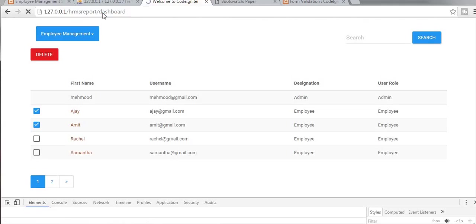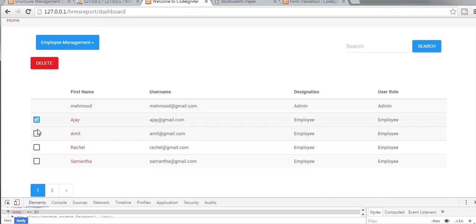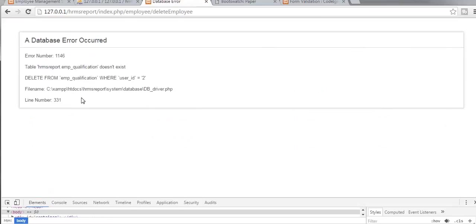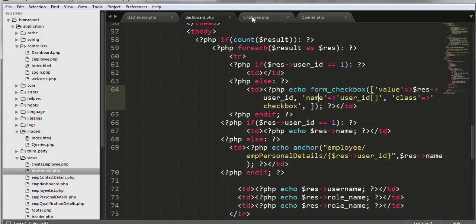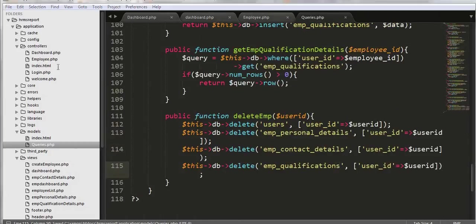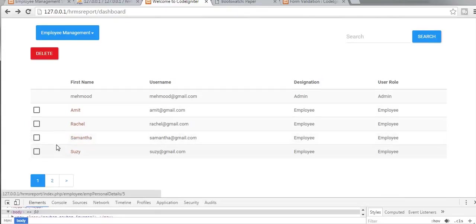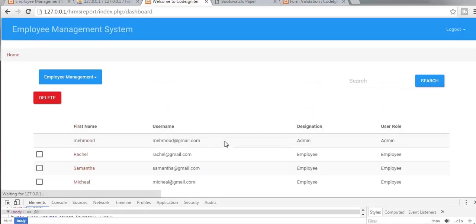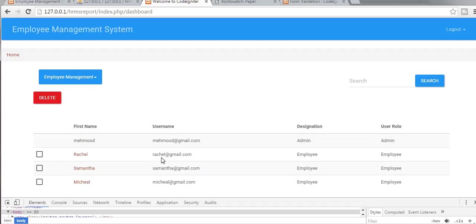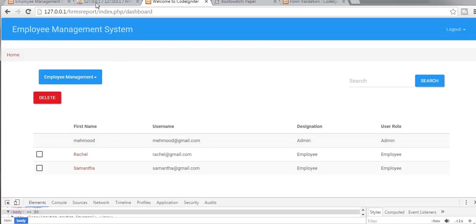Now let's check whether everything is working correctly. Let's check these two checkboxes — selecting two employees — and click delete. We do get an error about qualification not existing, but after fixing that, we can see that the two records for 'mitk' and 'susi' are now deleted. The functionality is working perfectly fine, and we have successfully deleted those records.